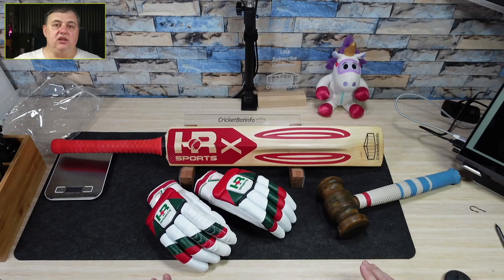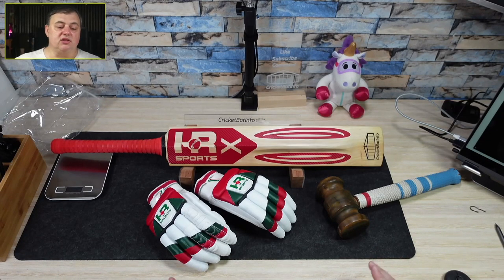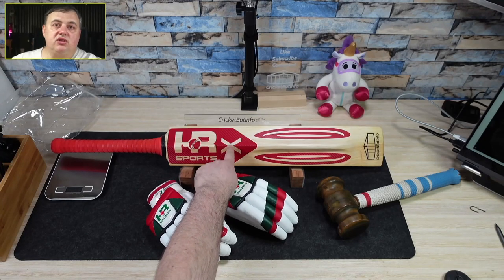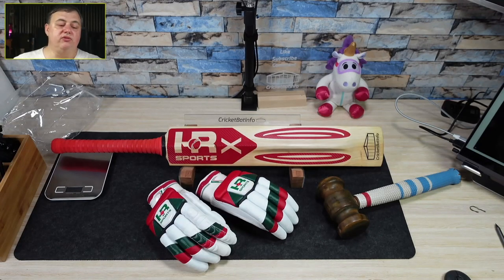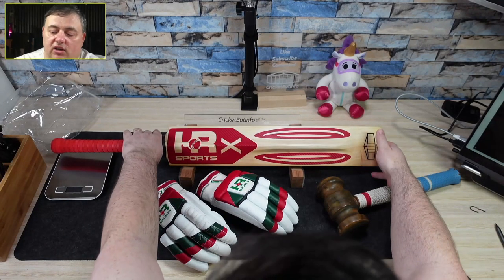So this is going to be the giveaway bat to celebrate 10,000 subscribers, hence X which is the Roman numeral for 10,000 which you'll find in the video.